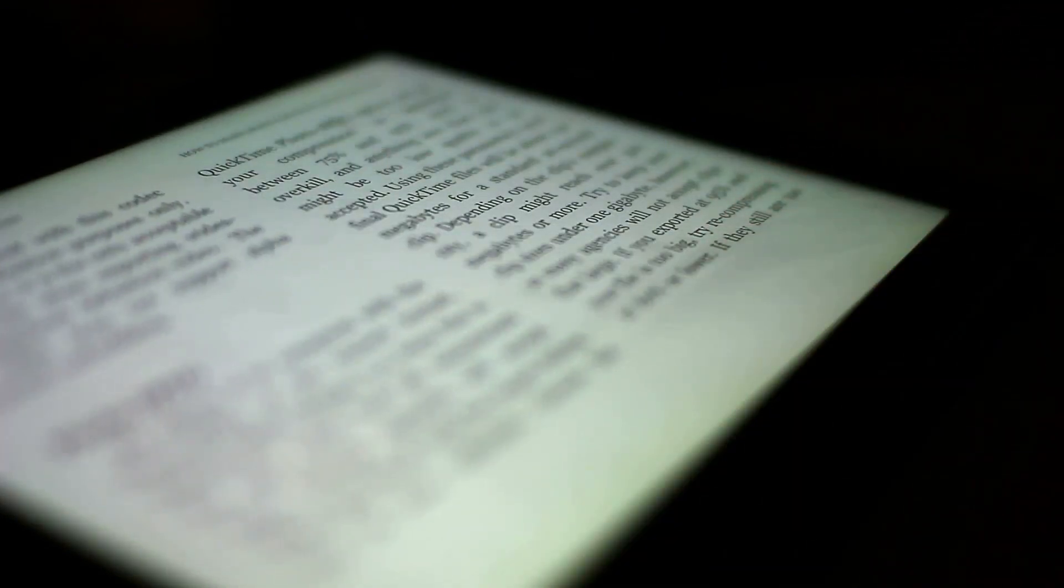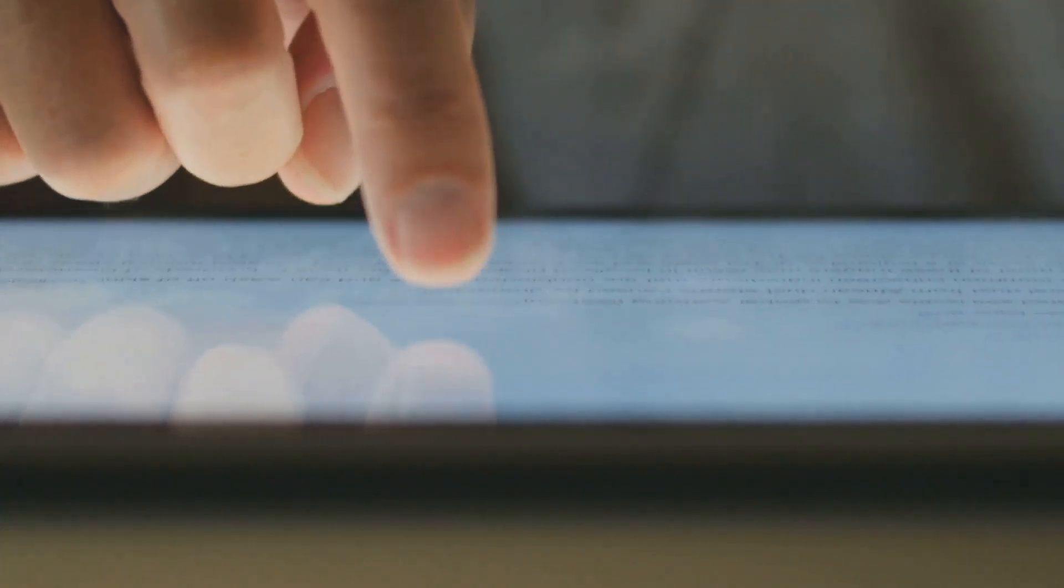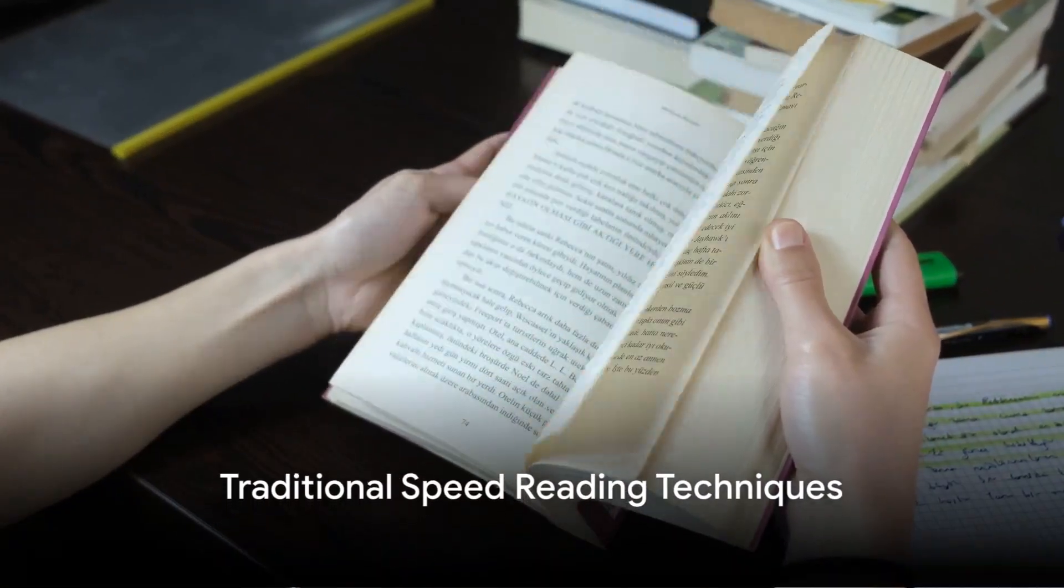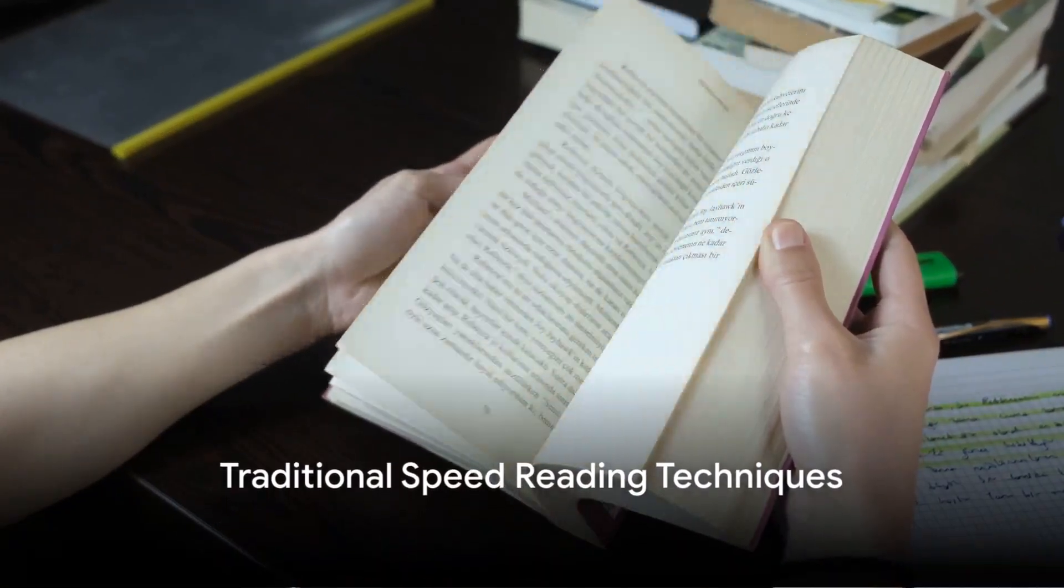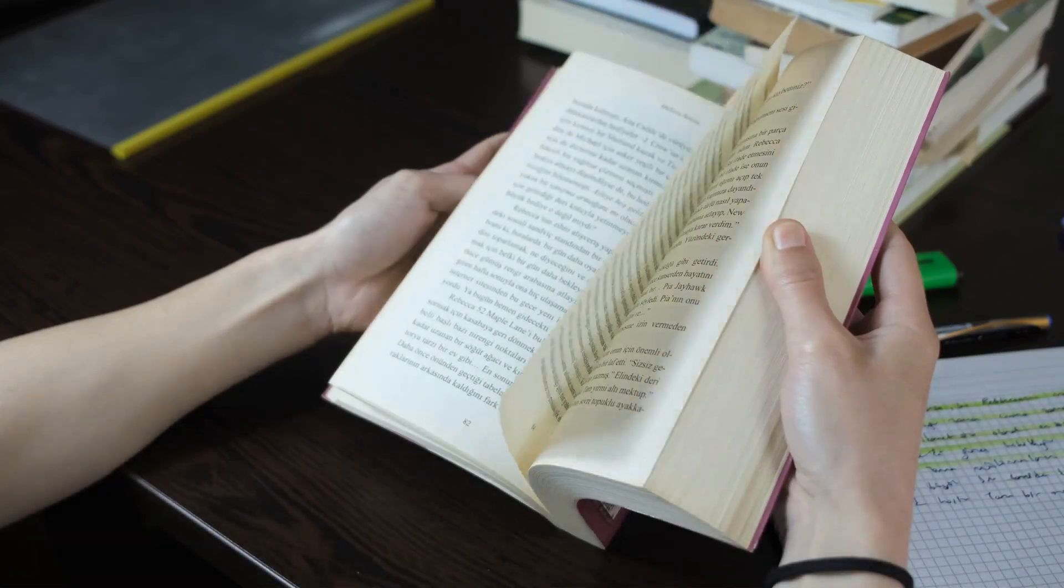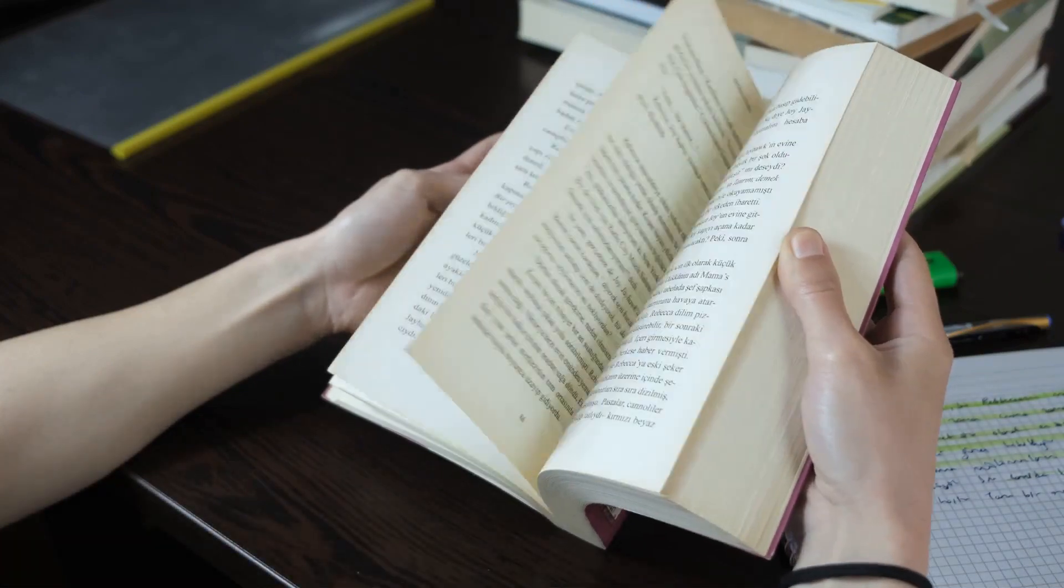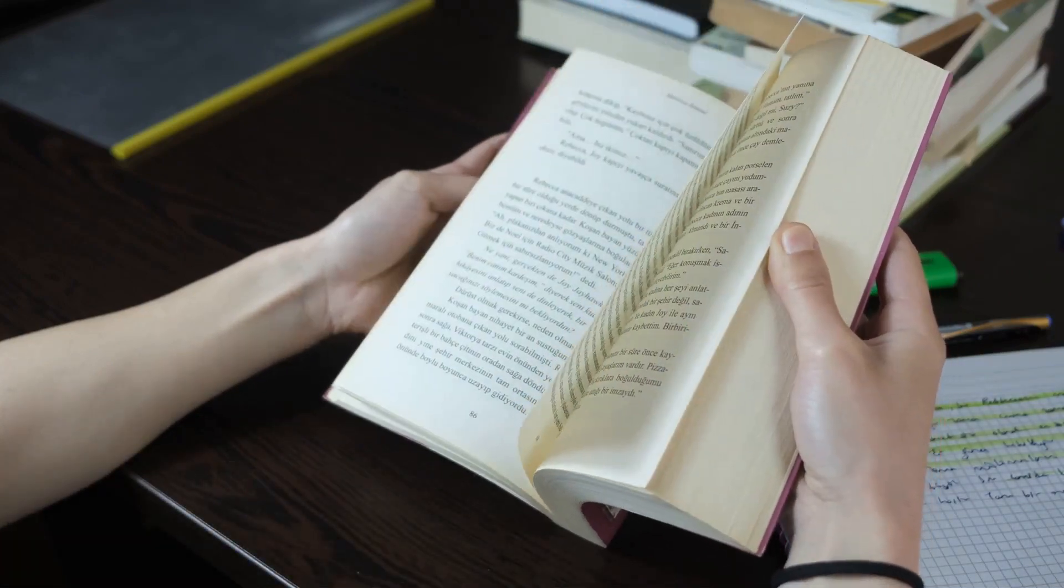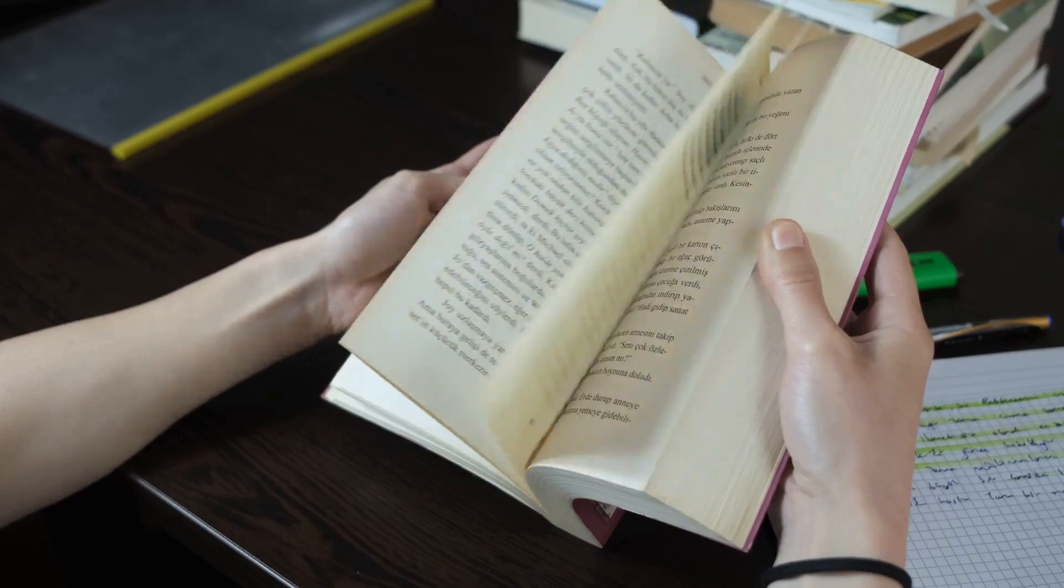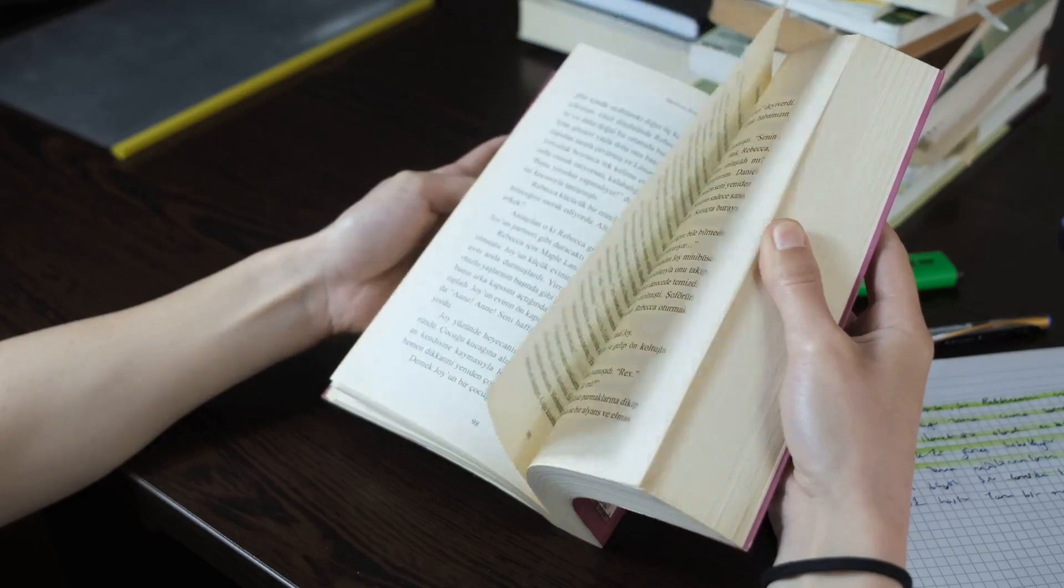From traditional methods that have stood the test of time to modern apps that leverage technology, we're covering it all. Ready to dive into the specifics? Here we go. First, let's uncover the traditional speed reading techniques. These tried-and-true methods have been helping readers increase their speed and comprehension for decades.